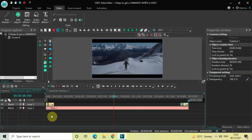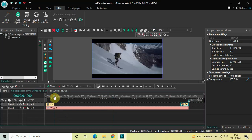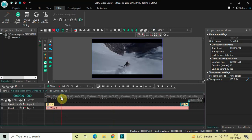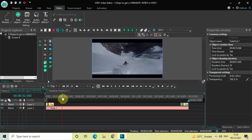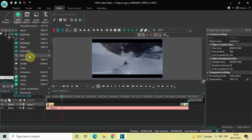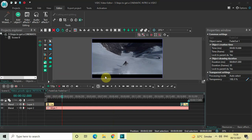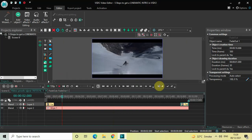The third step is to add your title. My video fades in completely at about one second, so at around two seconds I would like my title to come on screen. Place the cursor at two seconds, go to add object, go to text, click on text, and then click on OK.